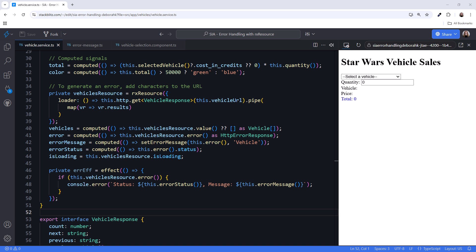The computed signal error on line 41 extracts the error from vehicle's resource and casts it as an HTTP error response. The computed signal on line 42, error message, will set the error message, while the computed signal on line 43, error status, will extract the status from vehicle's resource. And finally, the isLoading signal on line 44 indicates if the data is loading.